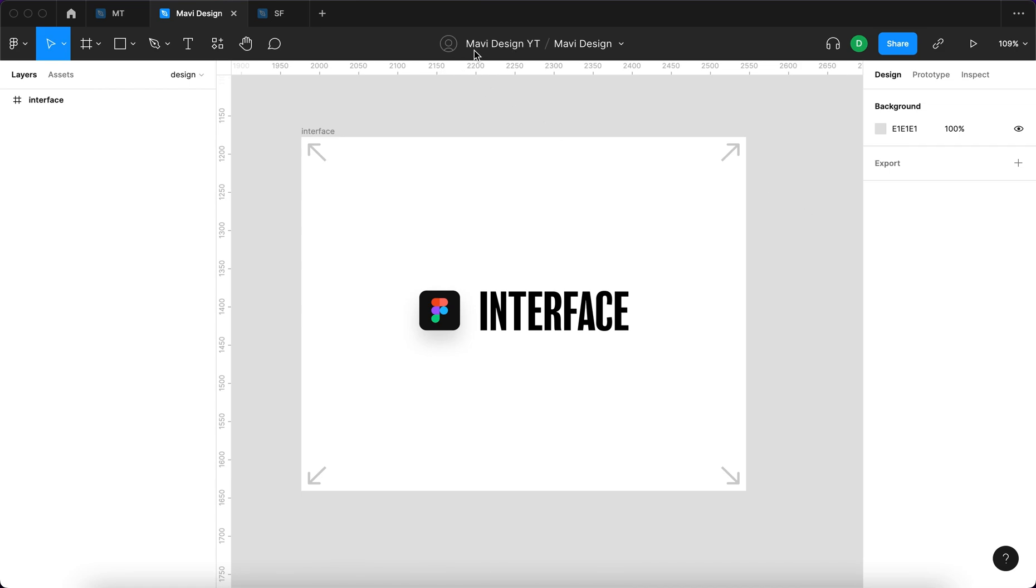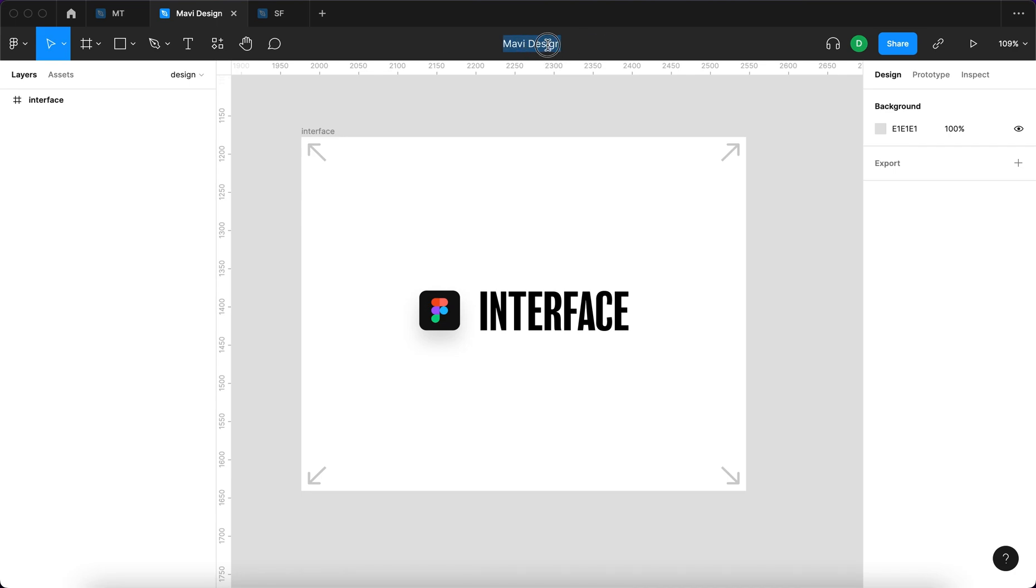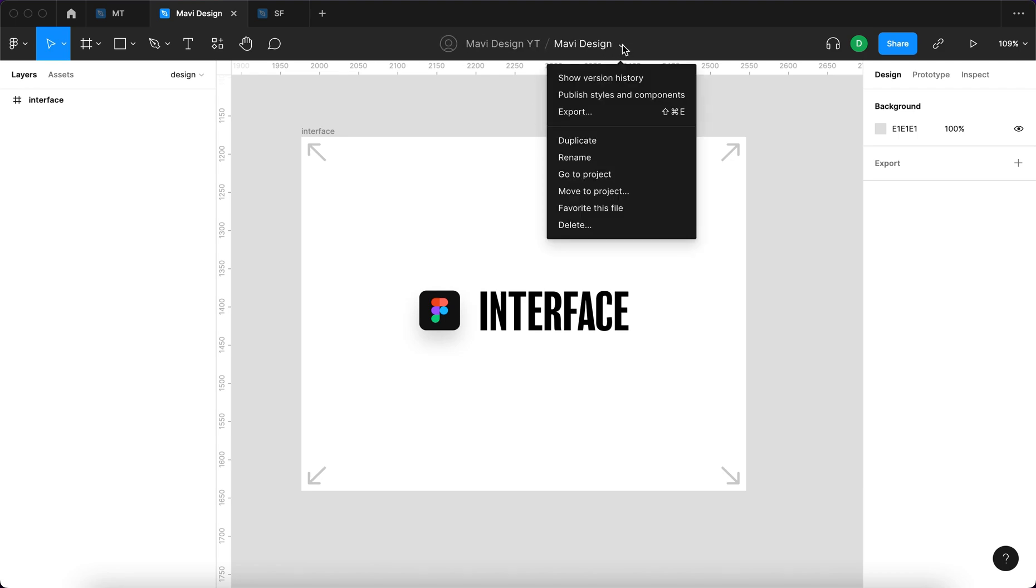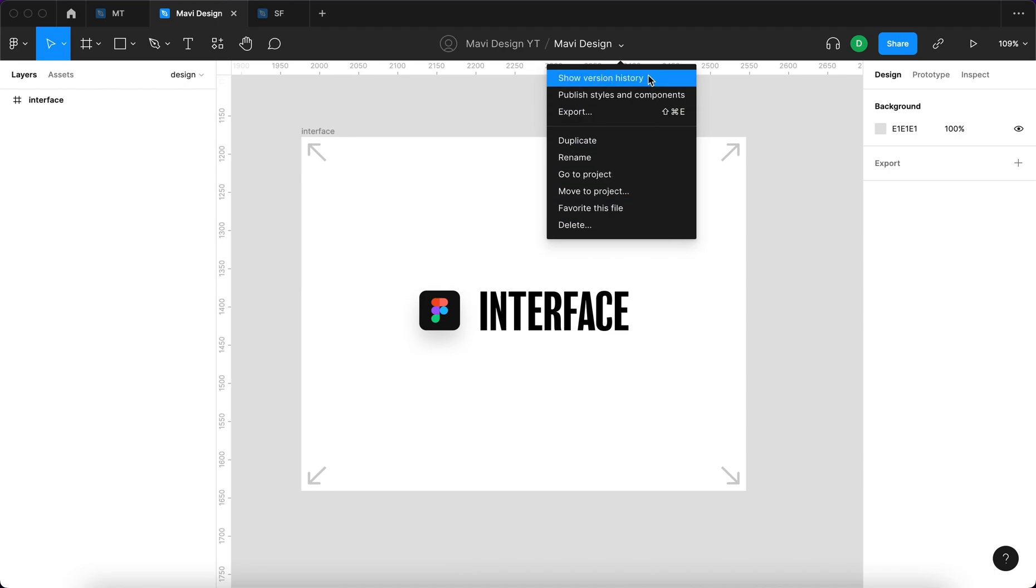Here we have the file name. This file is called Mavi Design and the project name. Files can be sorted into projects. This project is called Mavi Design YouTube and the file is called Mavi Design. If we double click here we can change the name of the file. We don't want to do that but we can.